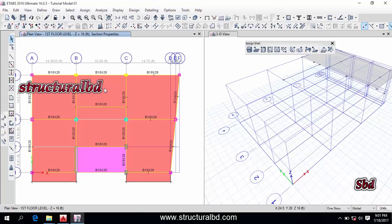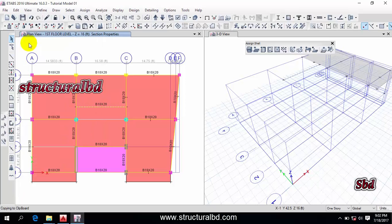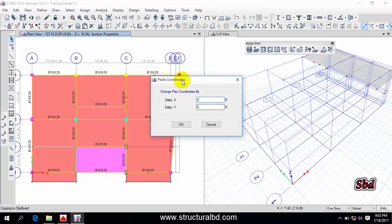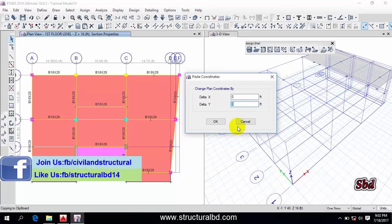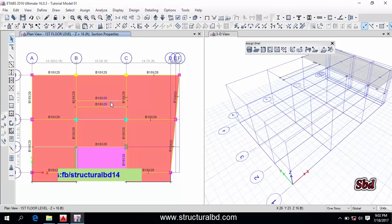Copy works similarly. Select the beam, go to Edit and click 'Copy', then go to Edit again and click 'Paste'. It will ask you to set coordinates — enter a value, for example 2, click OK, and the same beam has been copied to the new location. Press Ctrl+Z to undo.